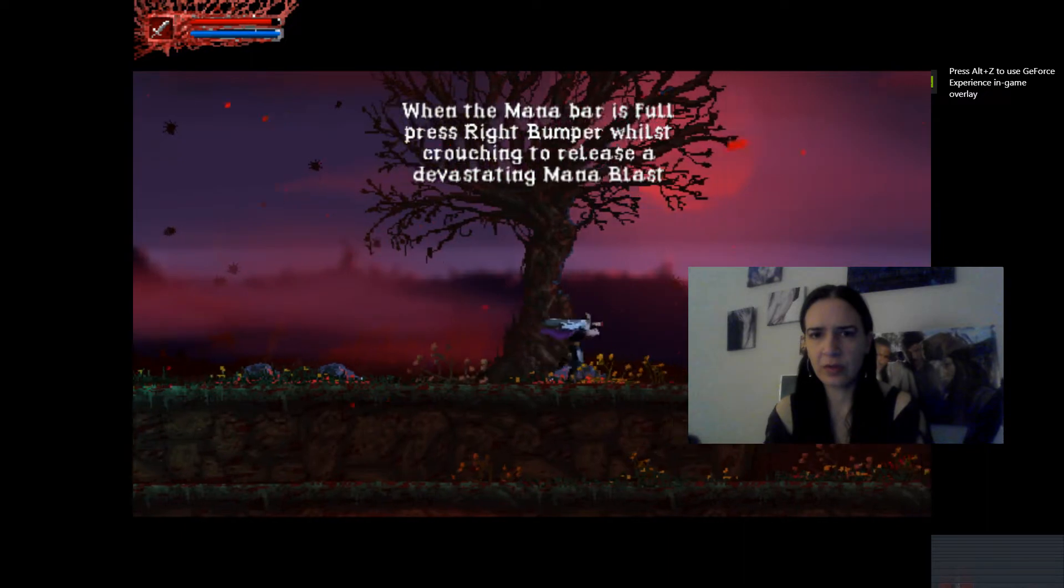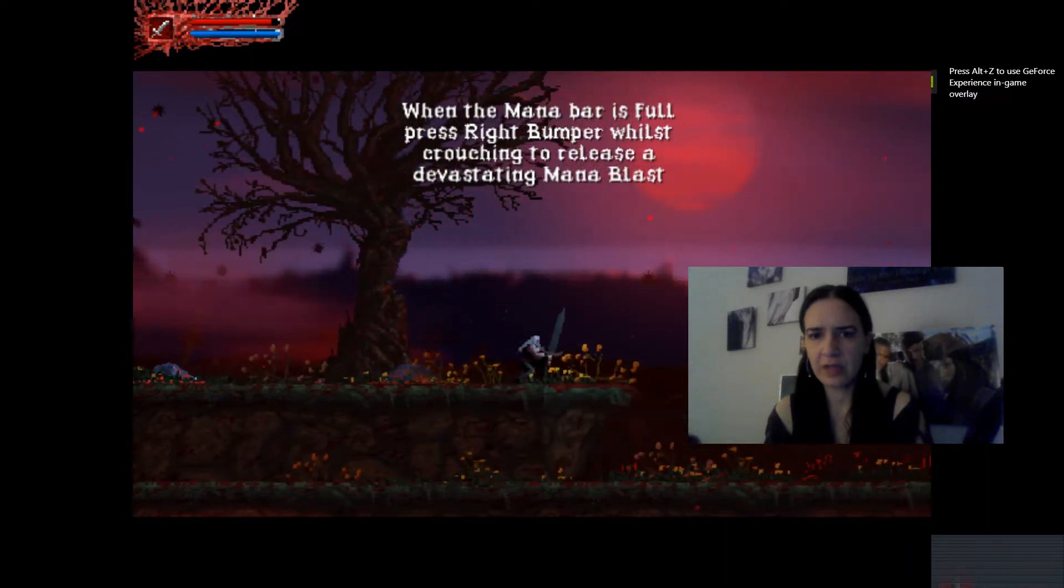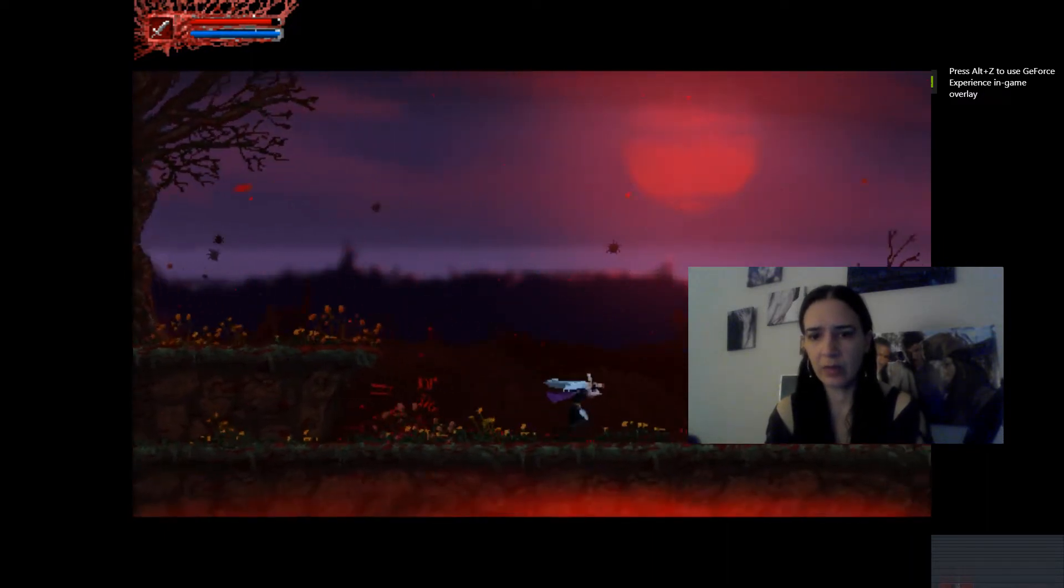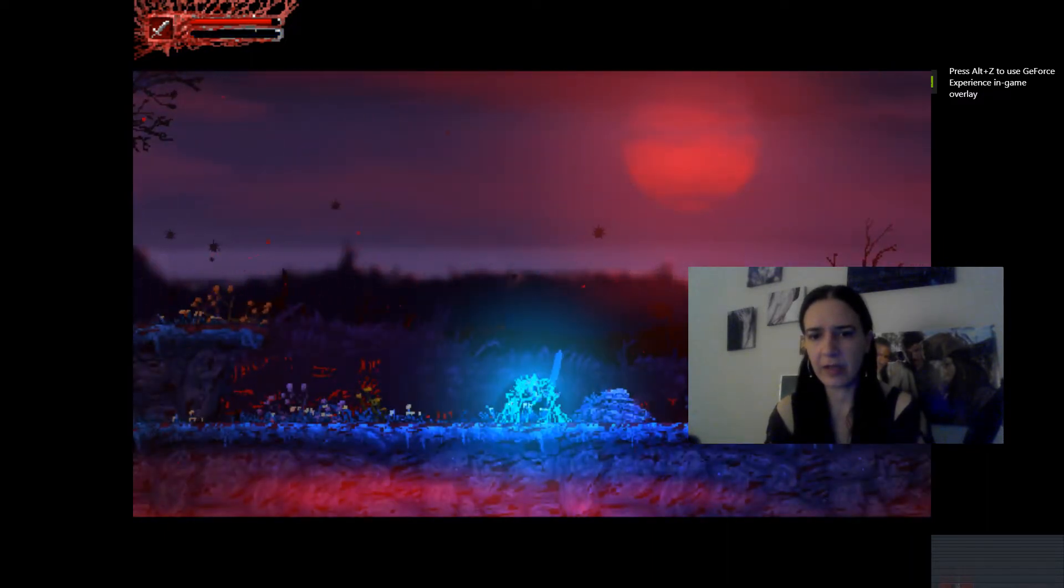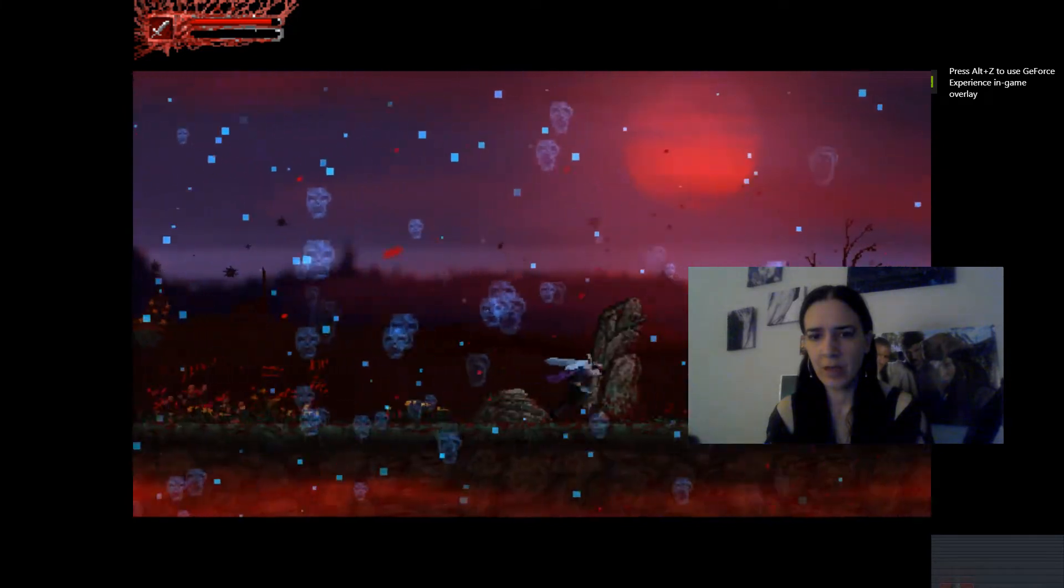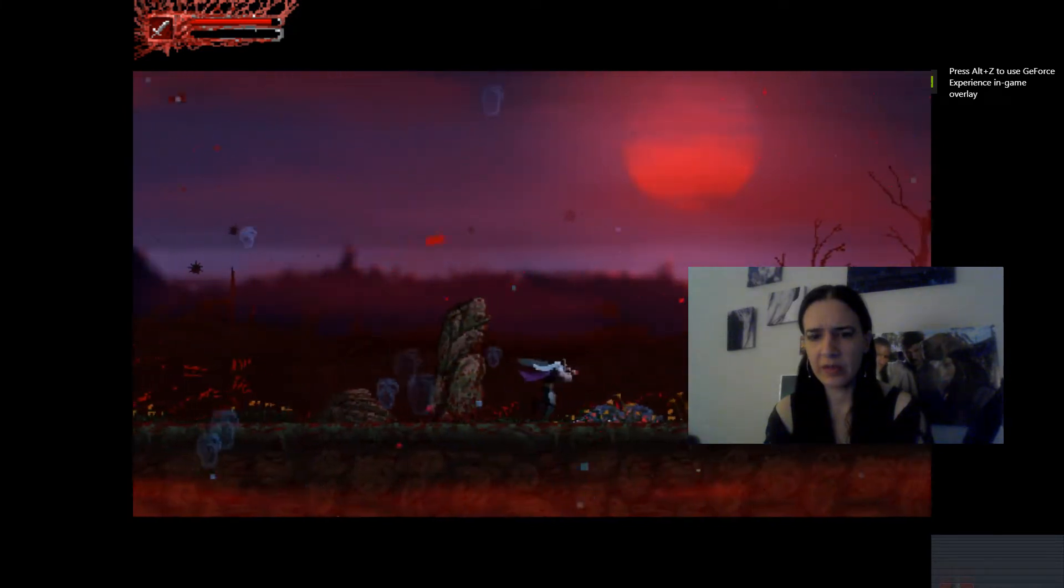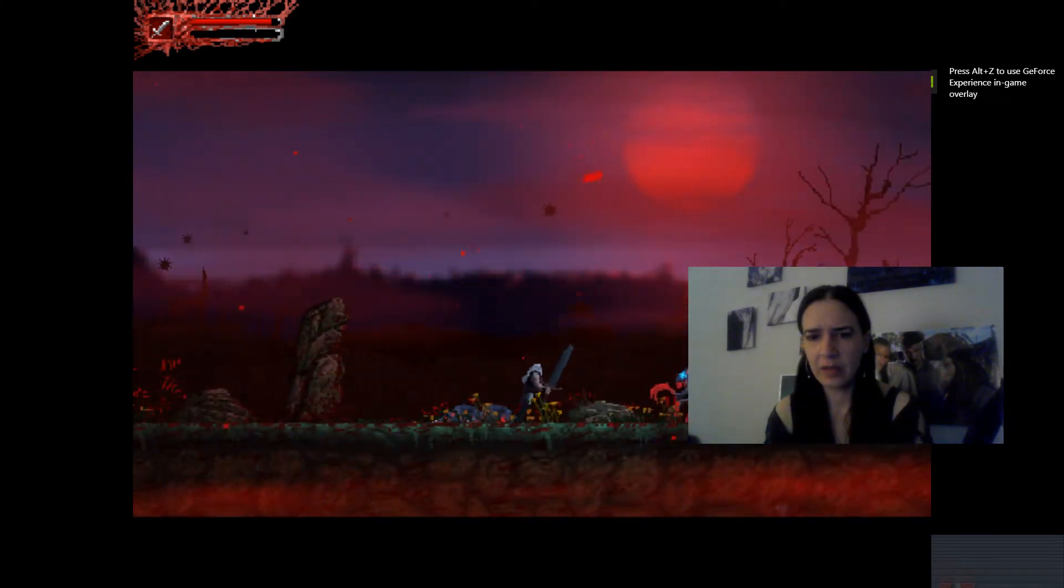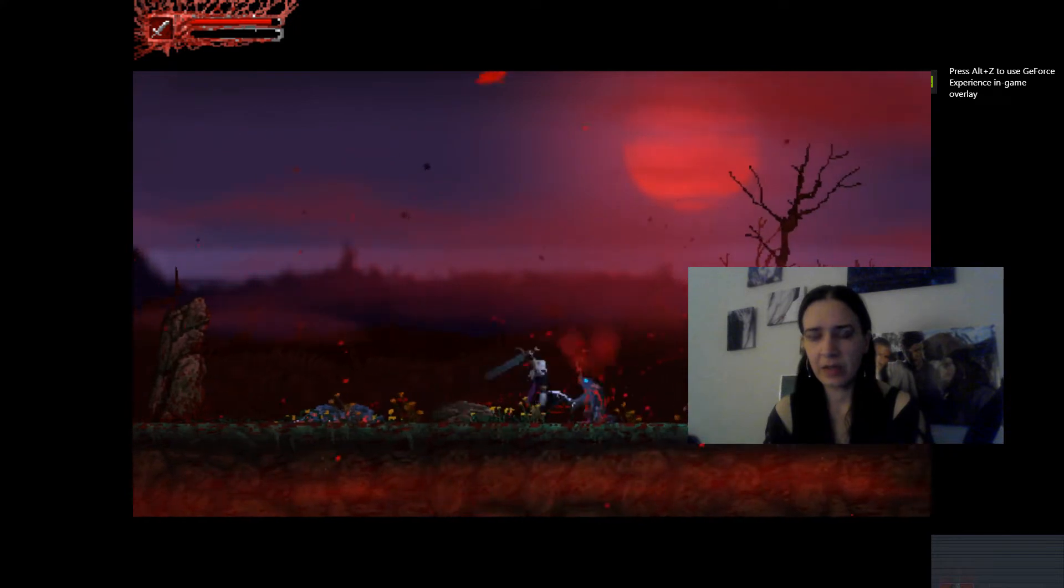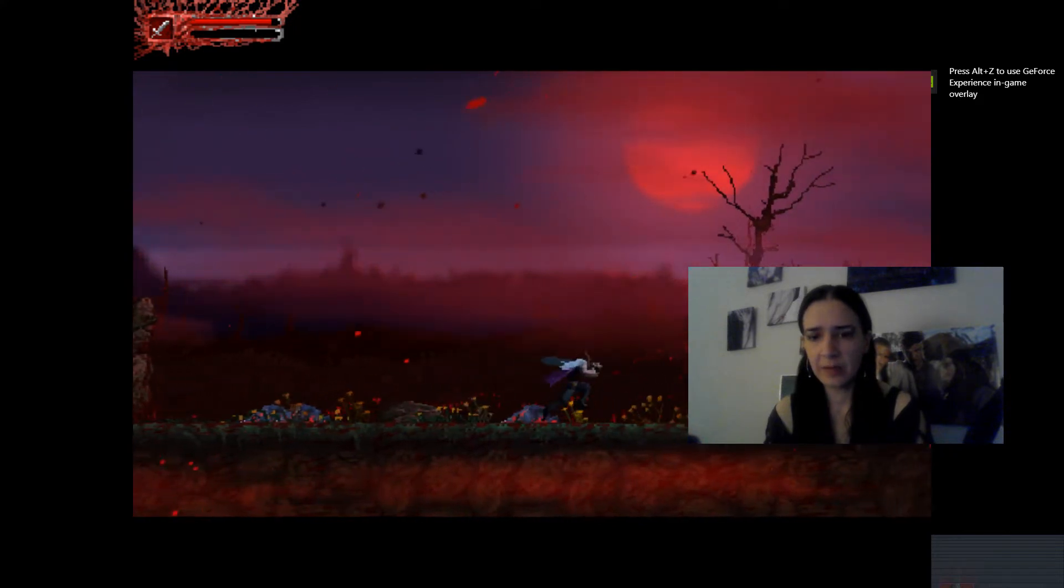Just crouching to release a devastating... Alright, well, you can certainly try that. Oh, nice. Definitely ice somebody.